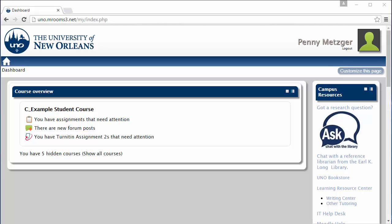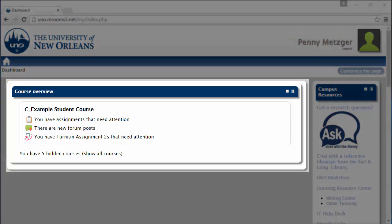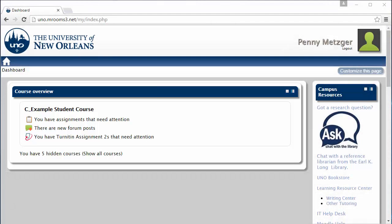Once you've logged into Moodle, you should see your courses here in the course overview block. If you'd like to view a course, just click on it.